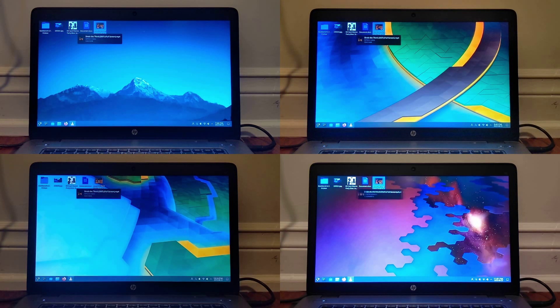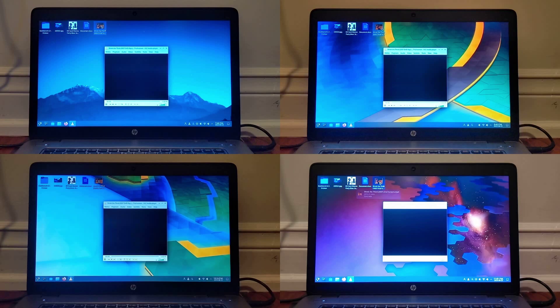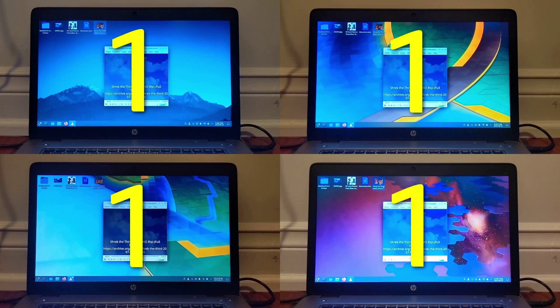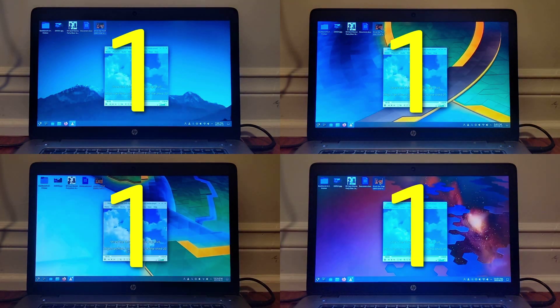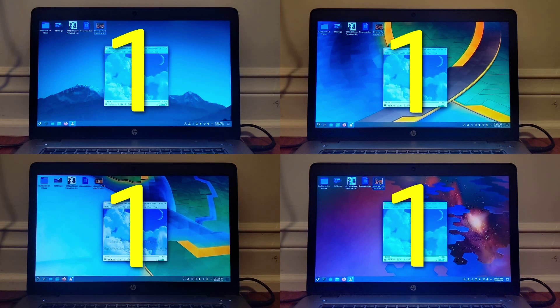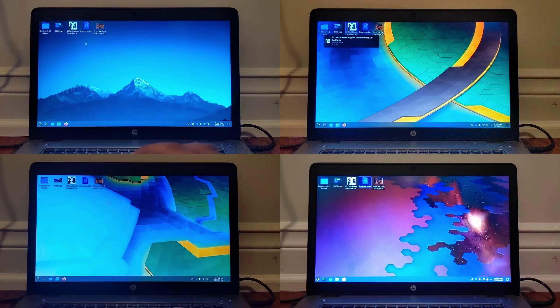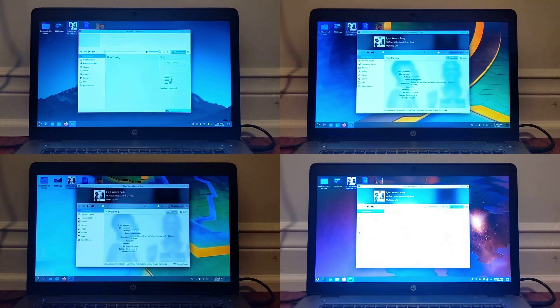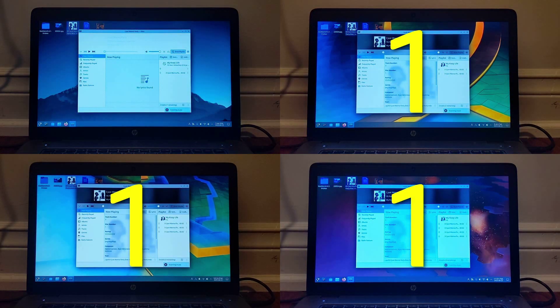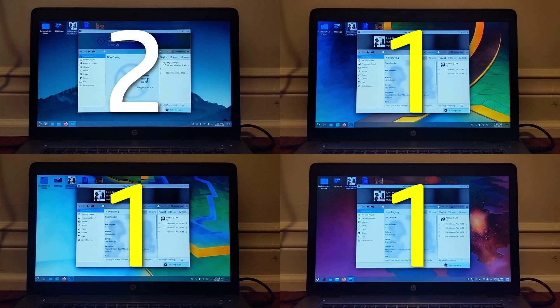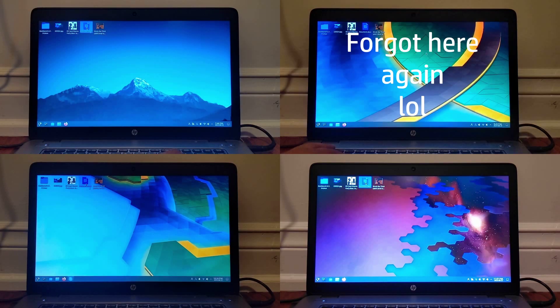Next I opened Shrek the Third on VLC, which was a tie across the board on every system, coming in at exactly the same time. After that was the same song on each, with the regular kernel being the only one that got second.